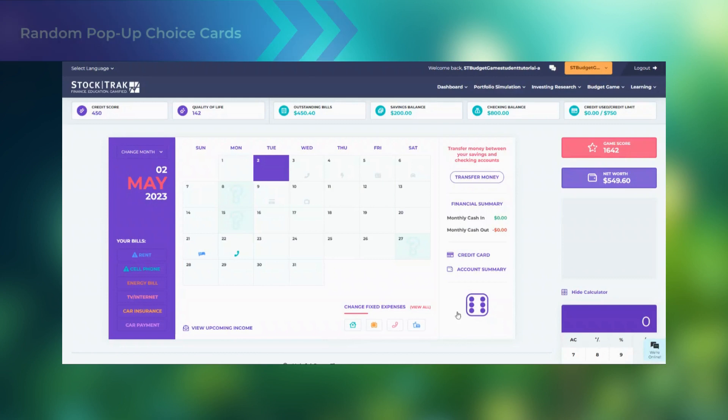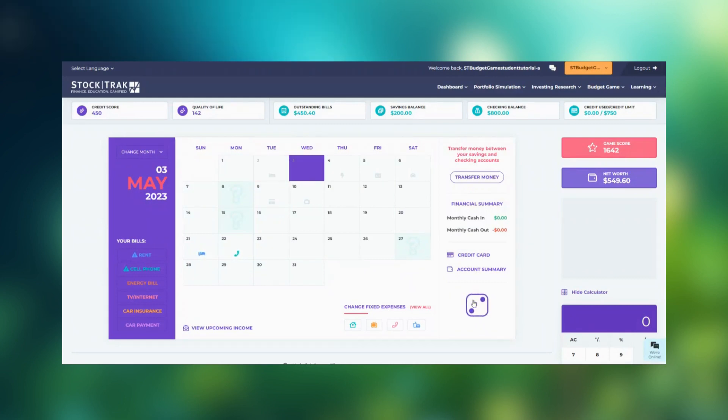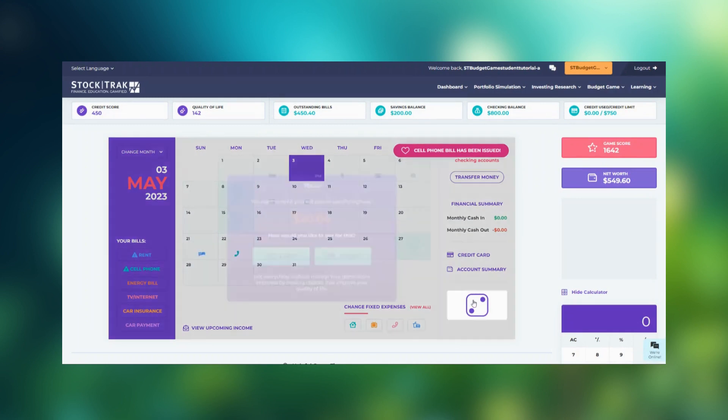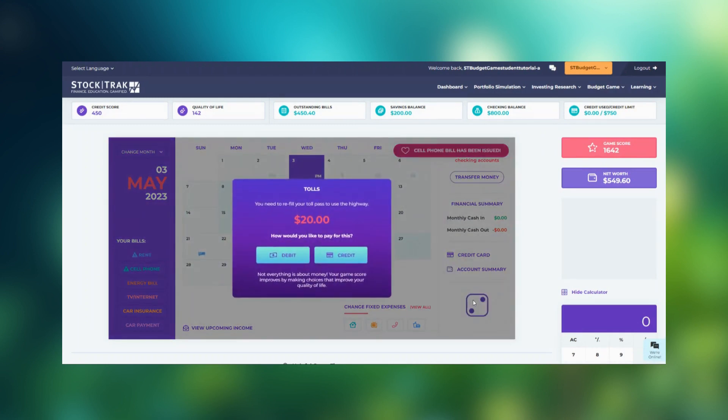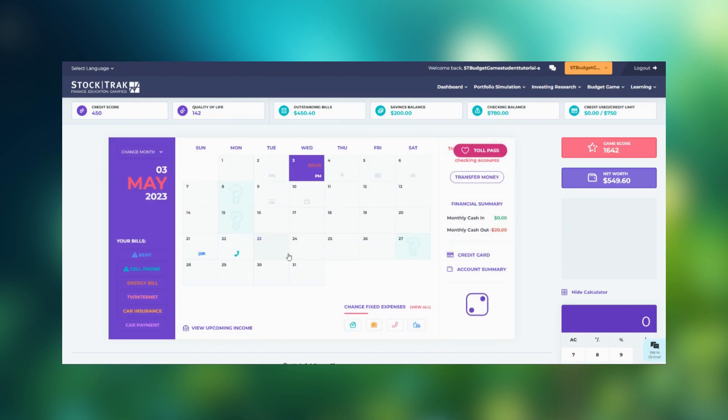Each time you roll the die, you'll be presented with different pop-up choice cards. Some random unplanned expenses will come up, and your options are to pay for them with your debit card or credit card. When you pay with your debit card, the funds come directly from your checking account.